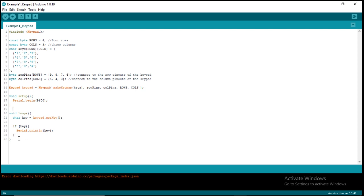That is all about the explanation of the code. I hope you understand. In our next video I'm going to show you how to interface this keypad with an LCD display. If you're using a physical Arduino board and physical keypad, you can view the output in the serial monitor. If you're using our simulator, we use the virtual terminal to display the information. Thank you for watching, see you in the next lesson.